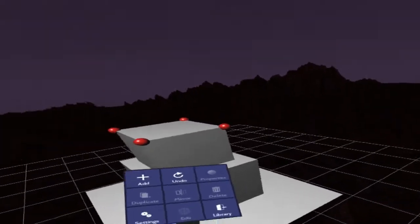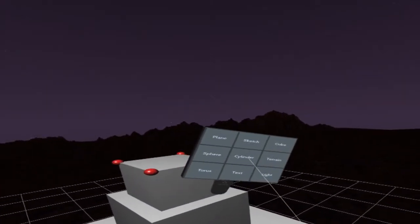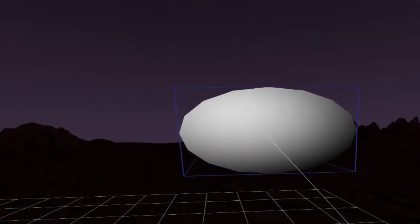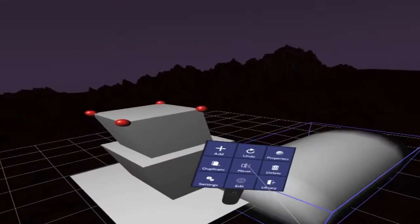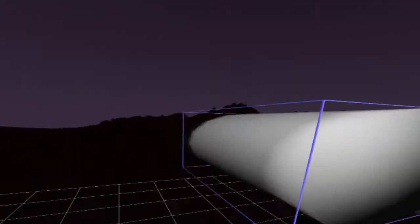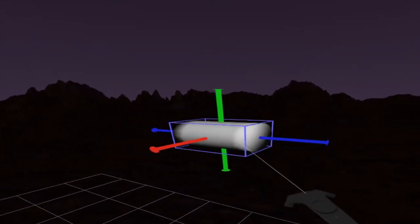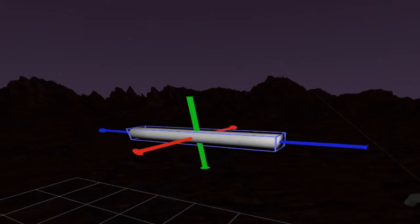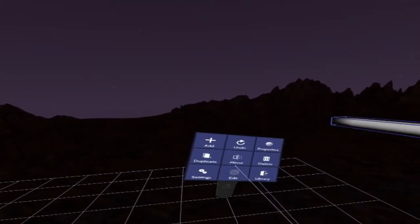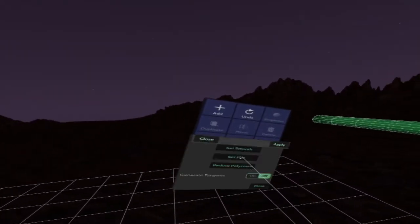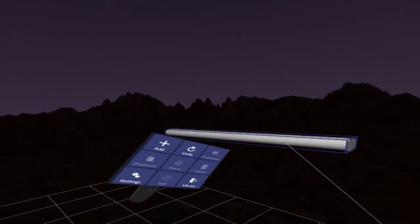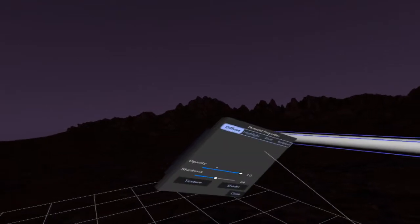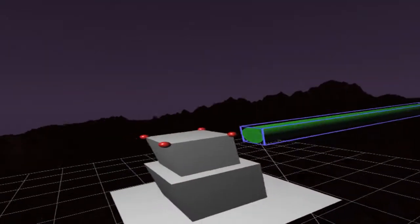If I wanted to do something a little bit more interesting and maybe create a cylinder here. There's a cylinder. Again, temporarily turn off snap to vertices. Scale this thing so that it's a really long tube. Go into edit mode, flatten it out. Here's my cylinder.